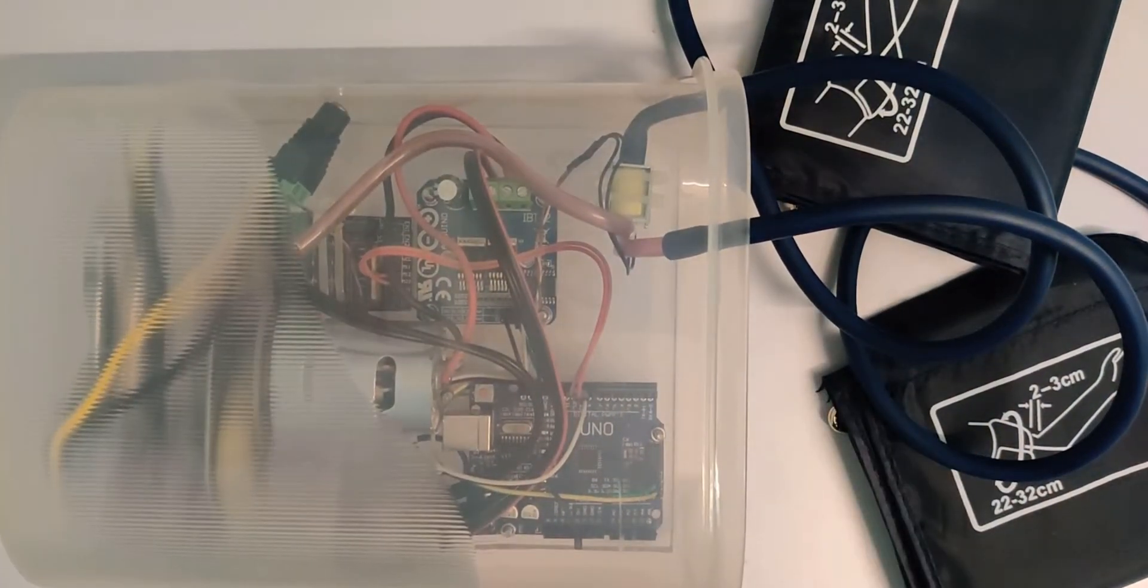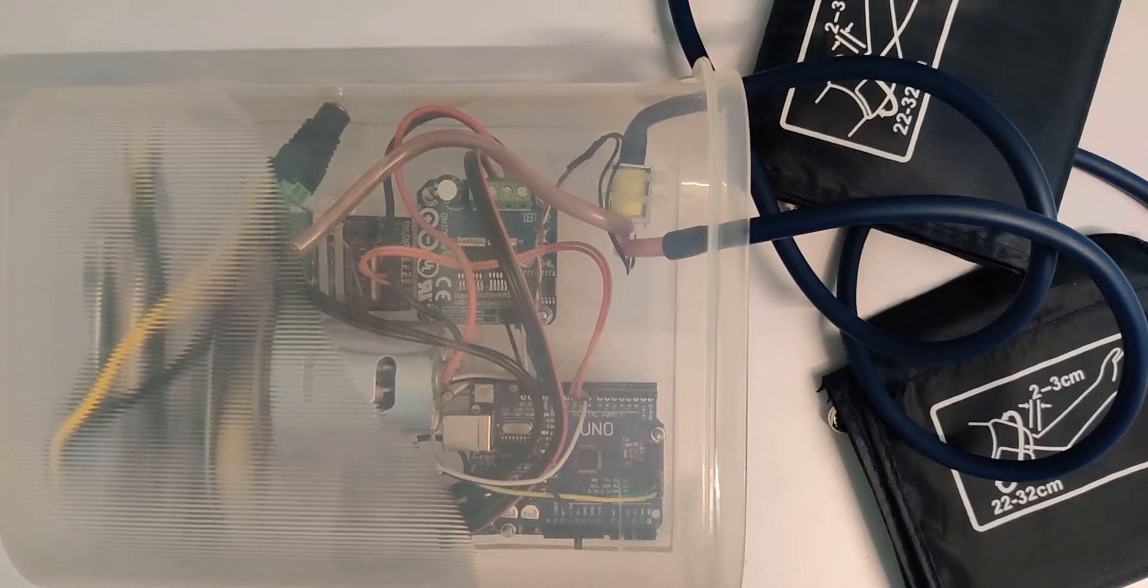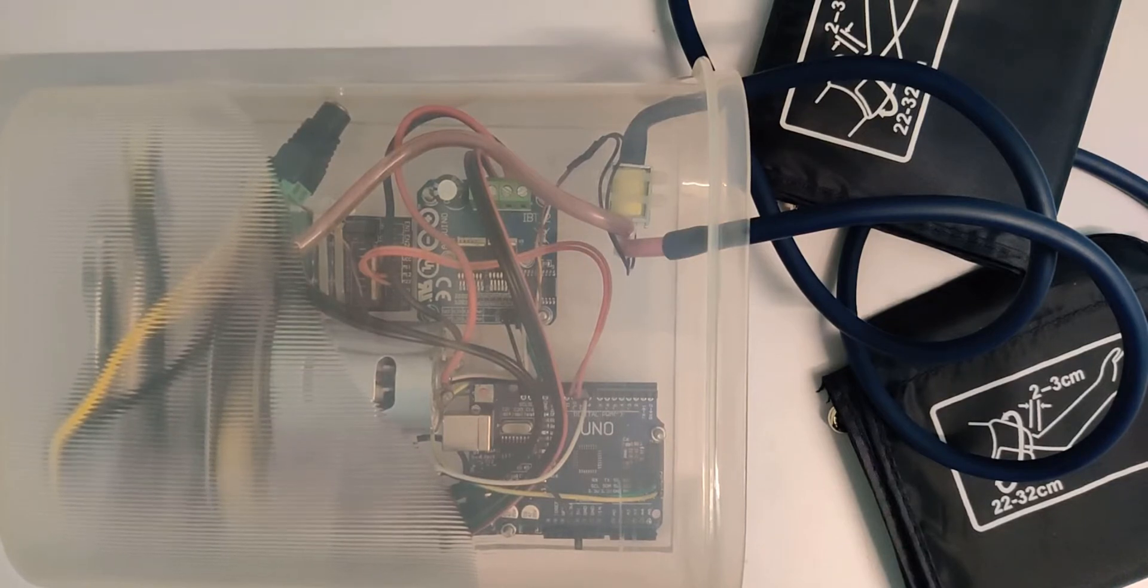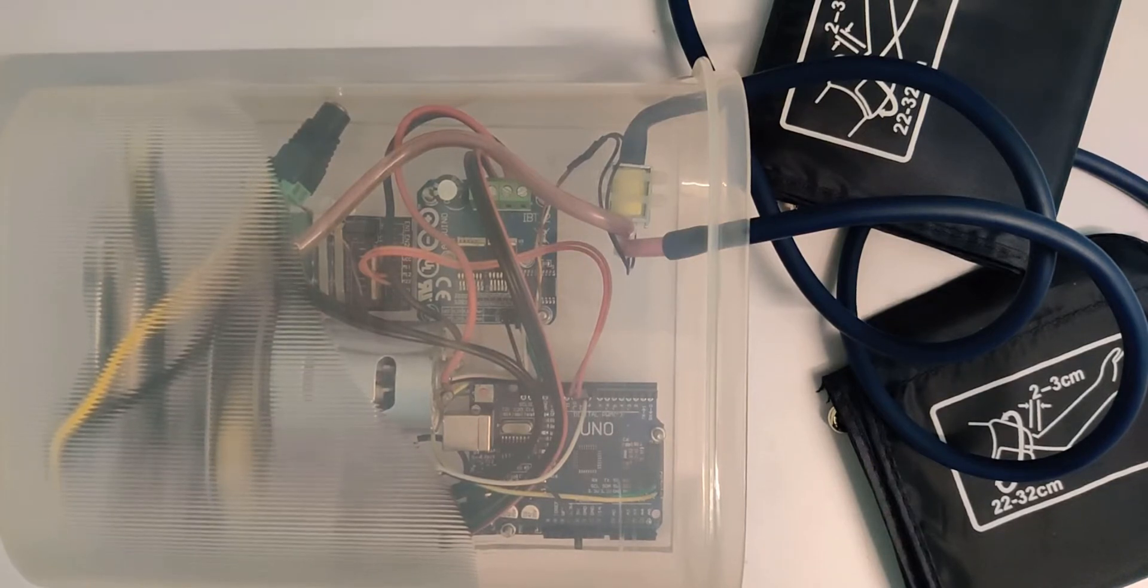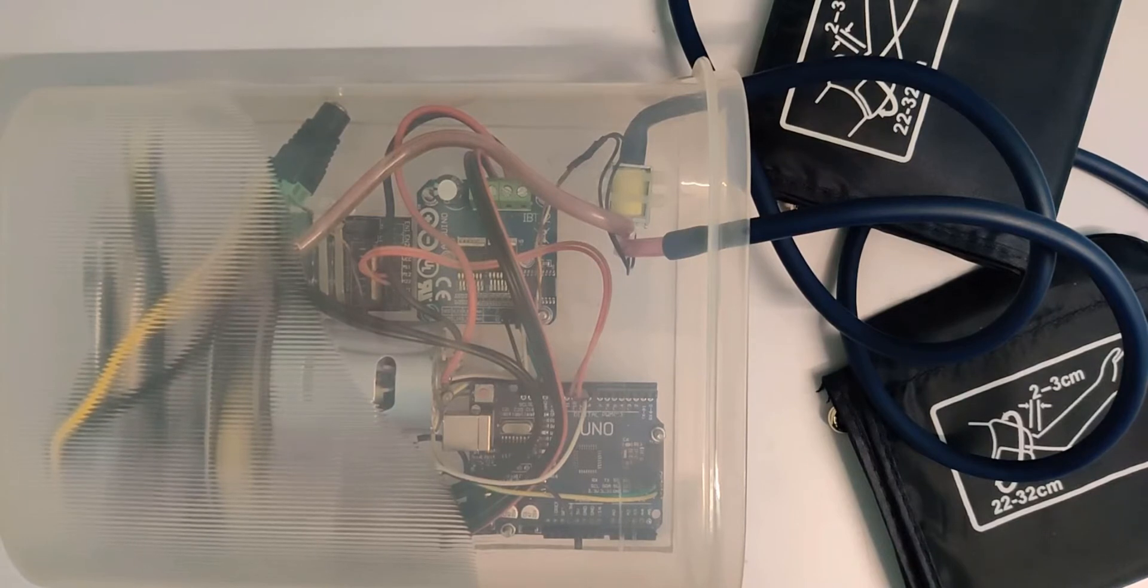As I said, I'll share the links to the Arduino code and the links to all the other parts in the description box so that you can make this thing at your home. Now I'll wear this on my legs so that you can see it in action.